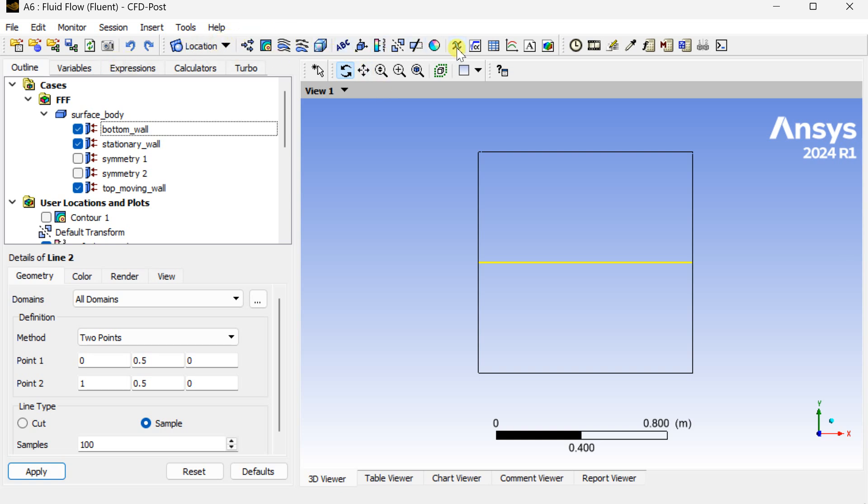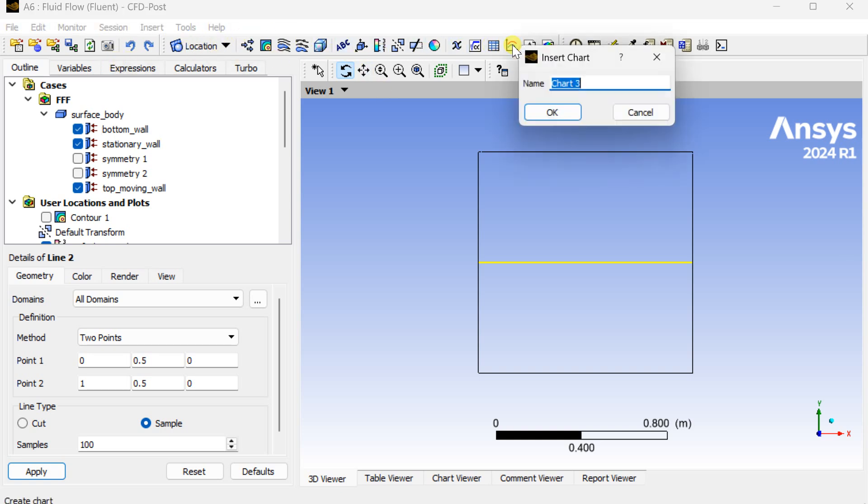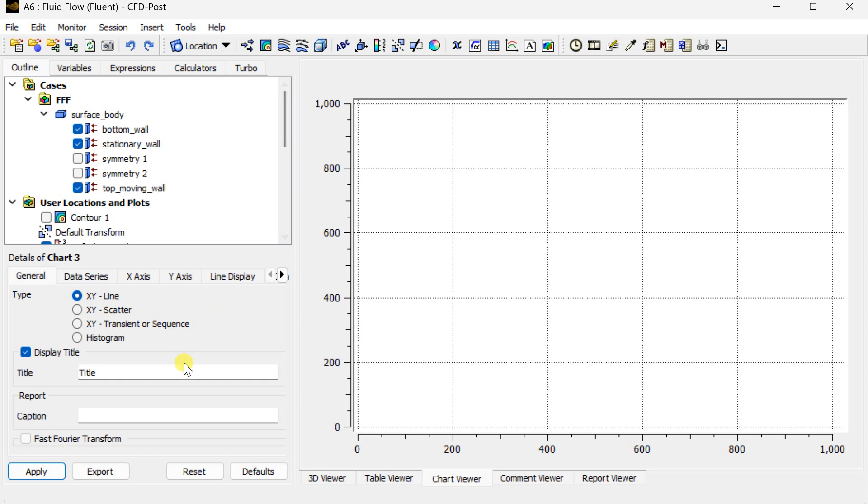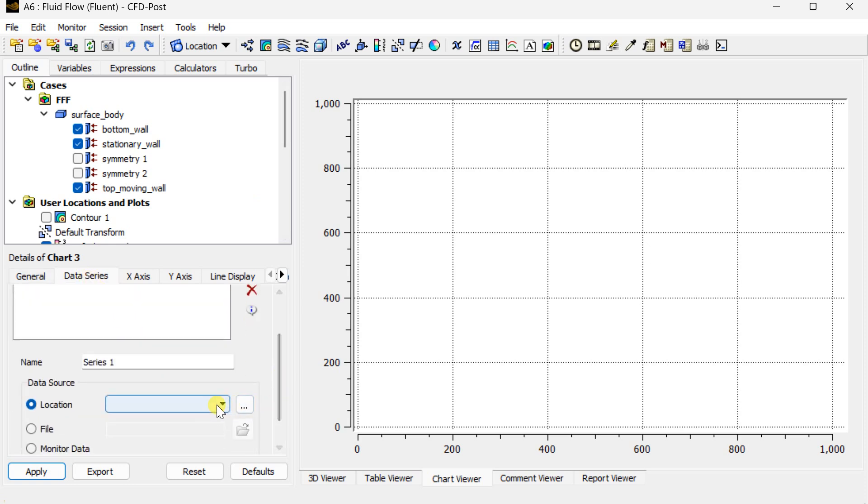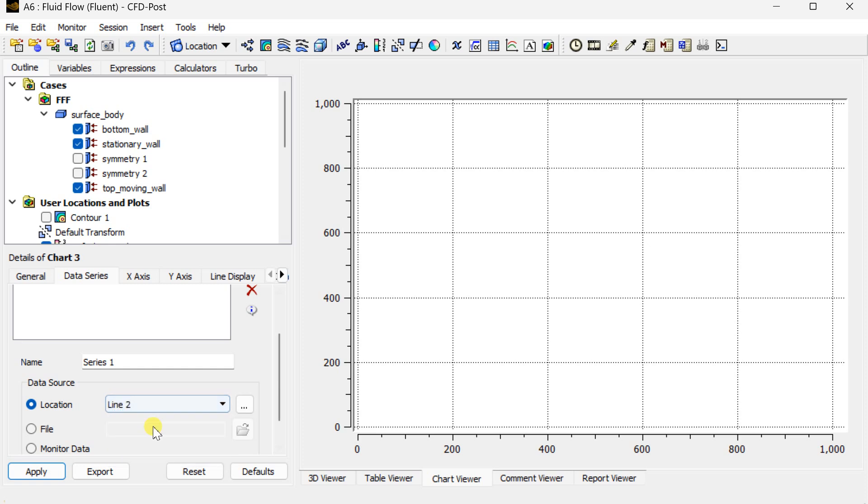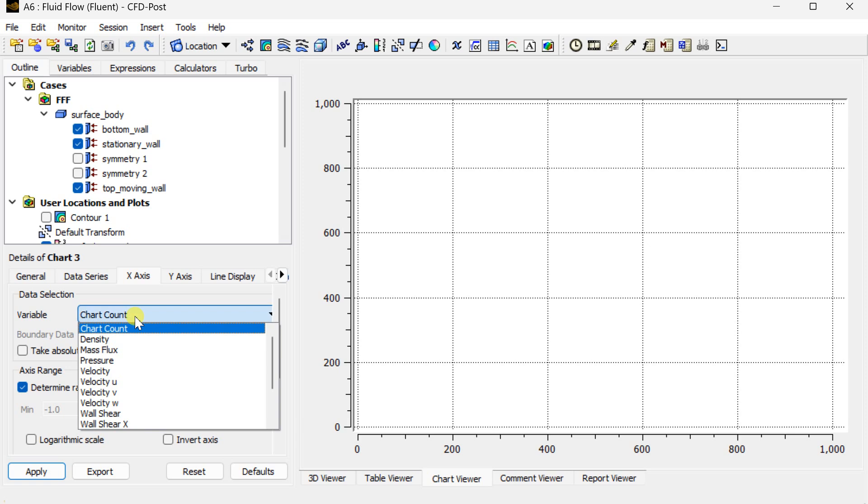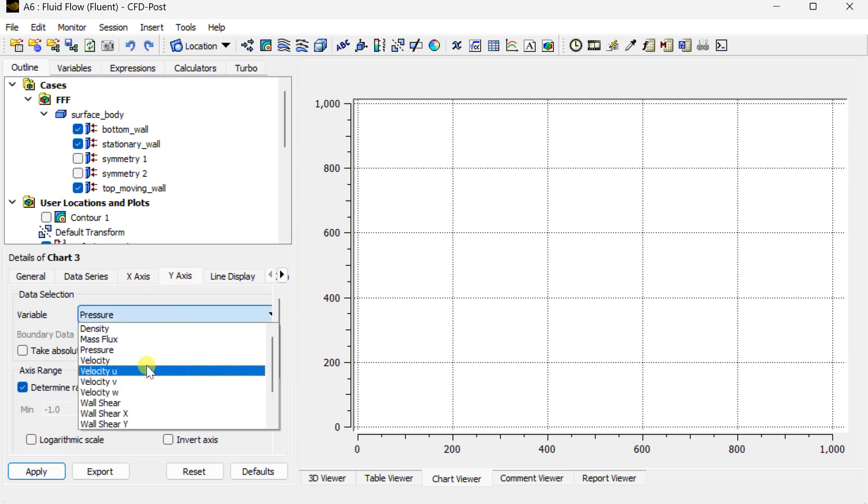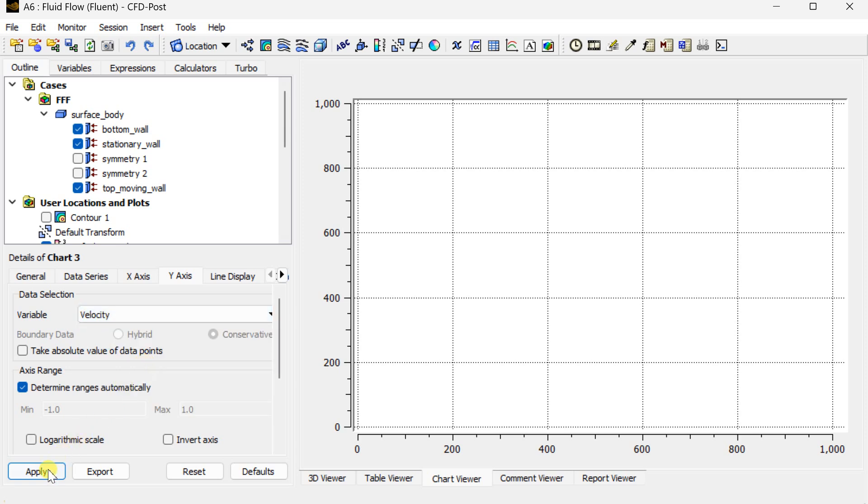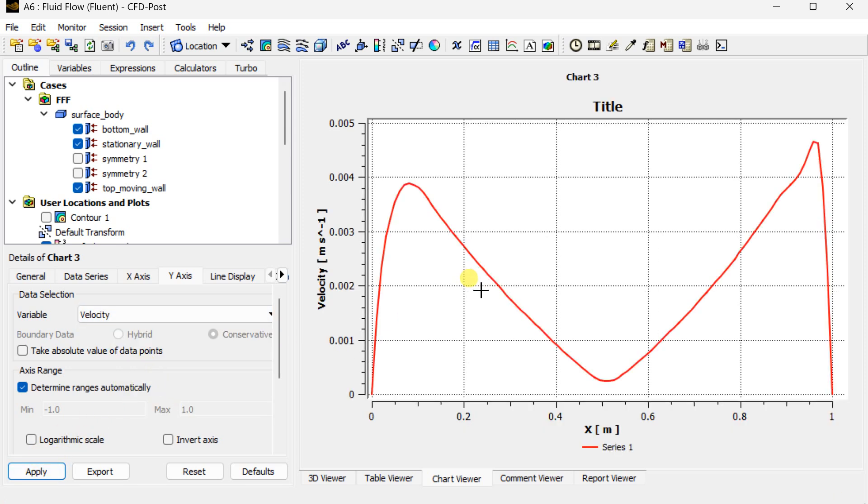Now we are going to create a chart to see the variation of velocity along this line. Now go to data series and select that line. In the x axis select this as x length and in the y axis select it as velocity, then click on apply. This is the velocity variation at this middle portion.